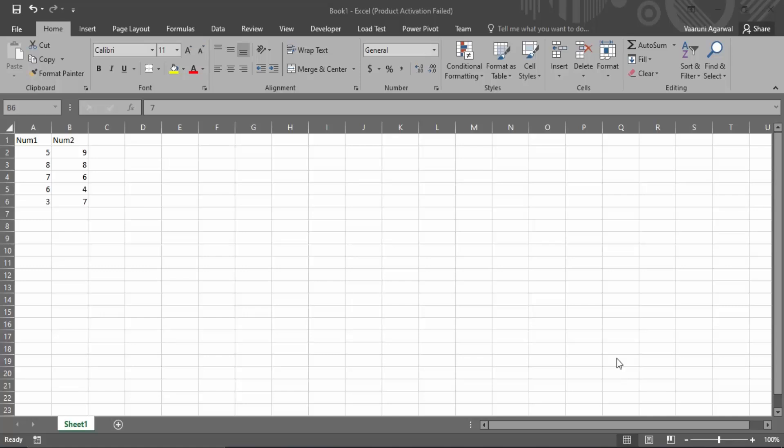In this video we are going to see how we can quickly create addition or subtraction columns for a table in Microsoft Excel. So let's just get started with it. Here we have a table or basically two columns which are named as num1 and num2.